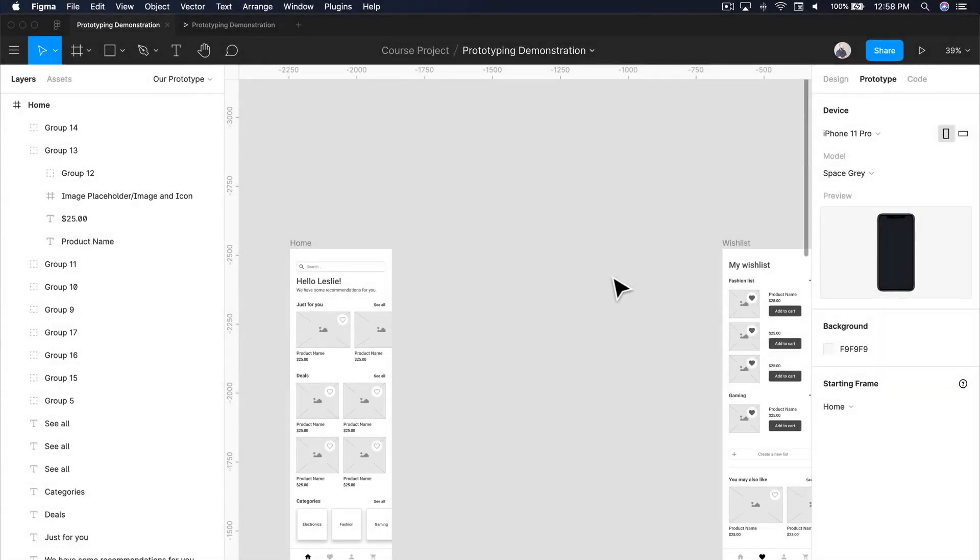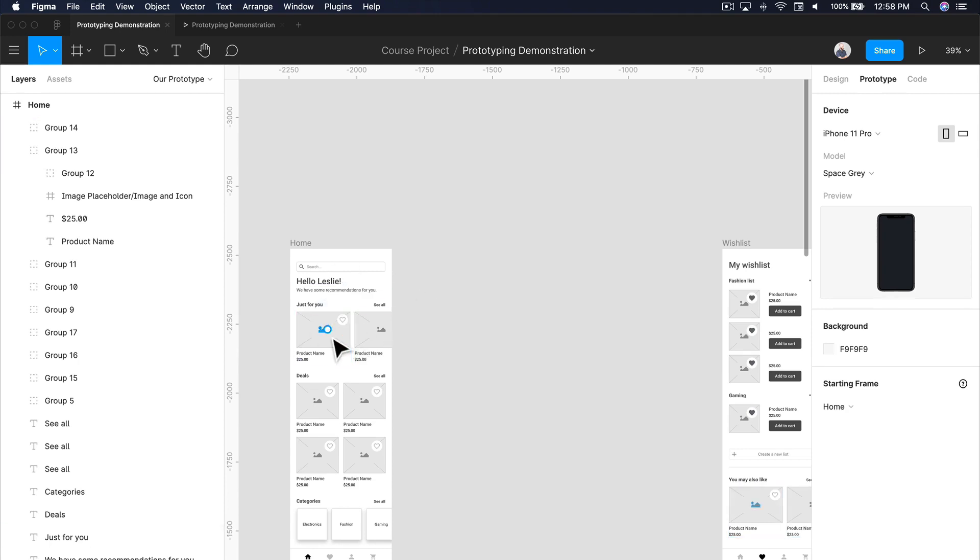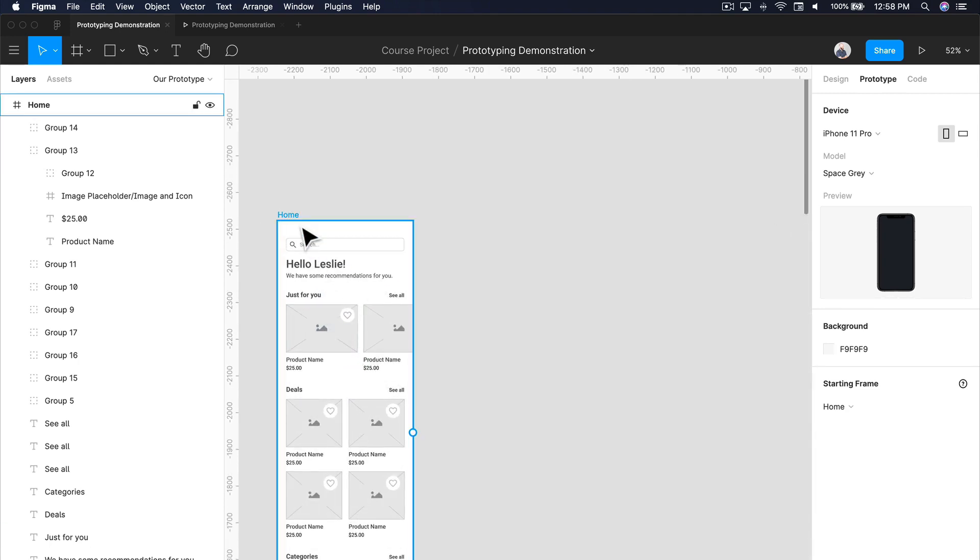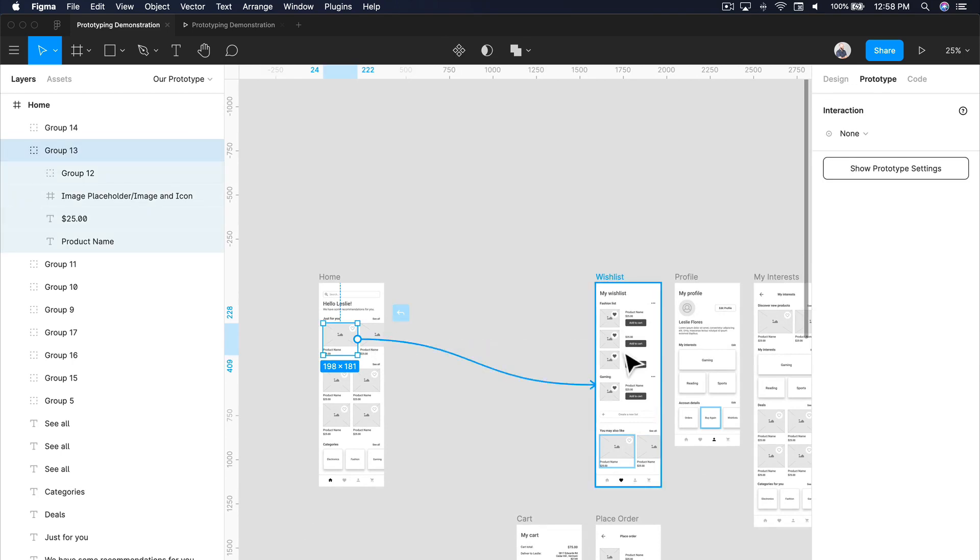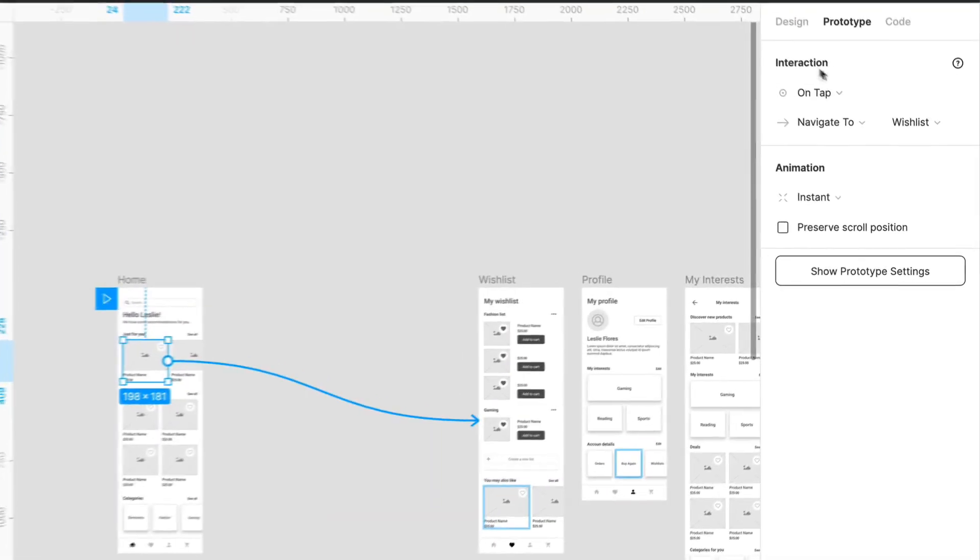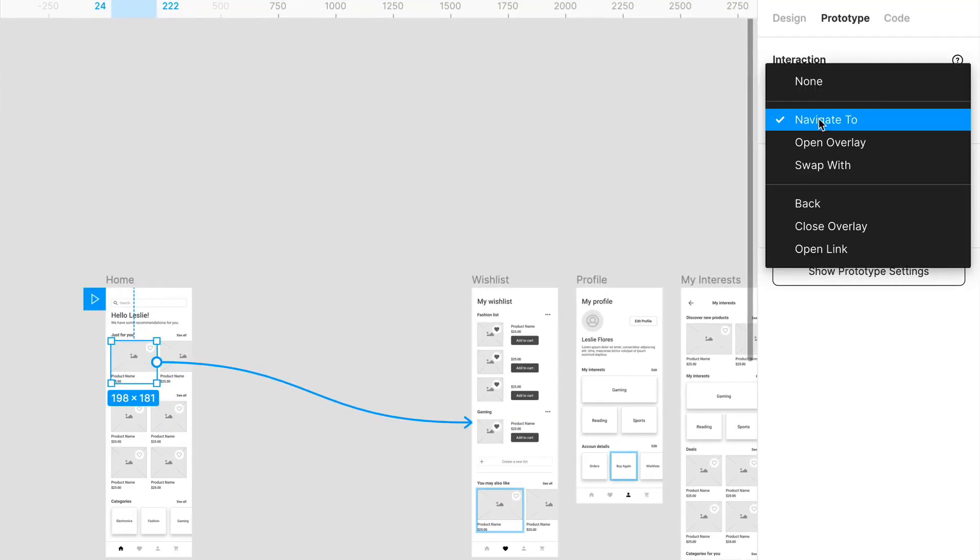Welcome back. Now we're going to go over some prototype actions. What we've been basically doing is some basic stuff like if we click on something, it goes to the next page, and this is essentially the prototype action.